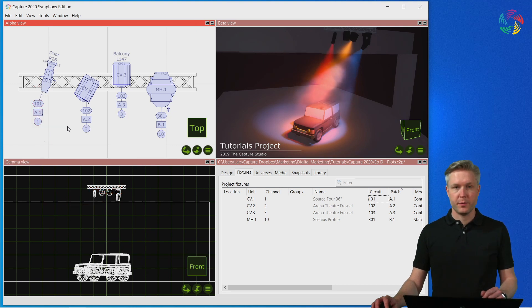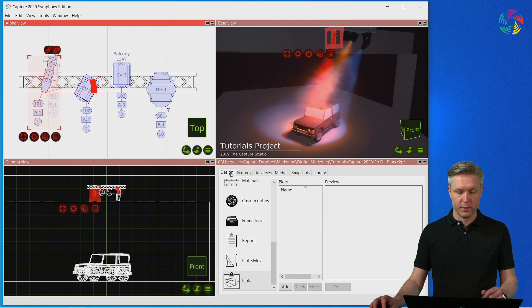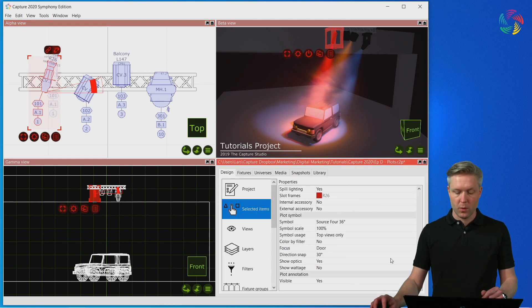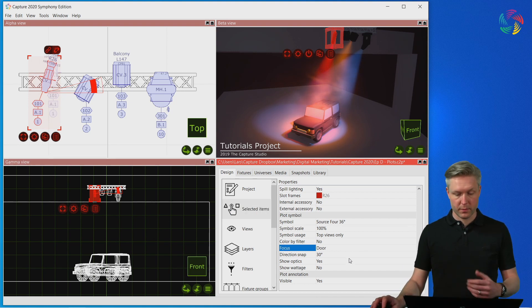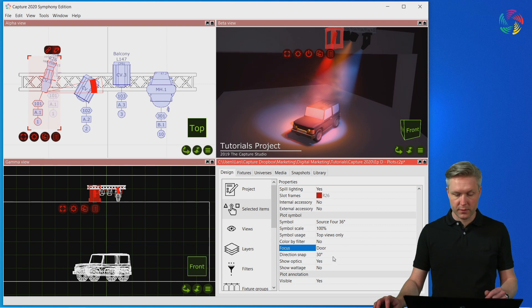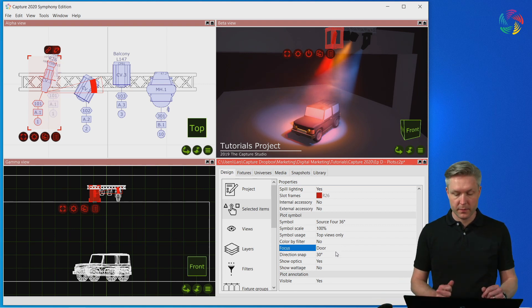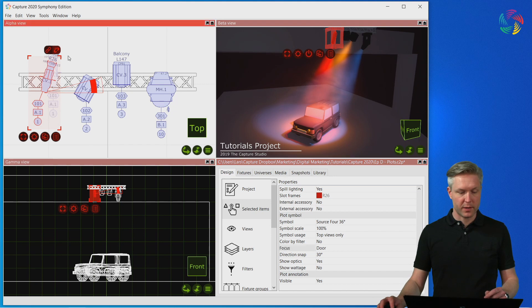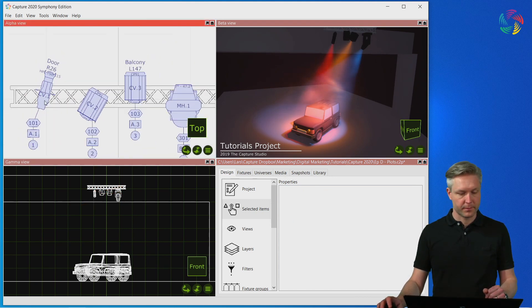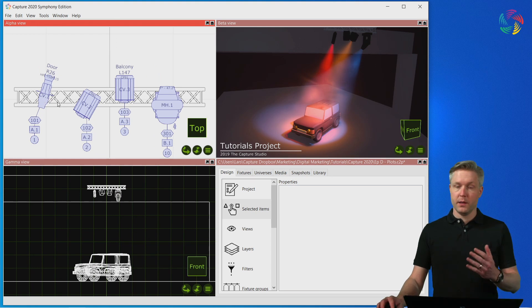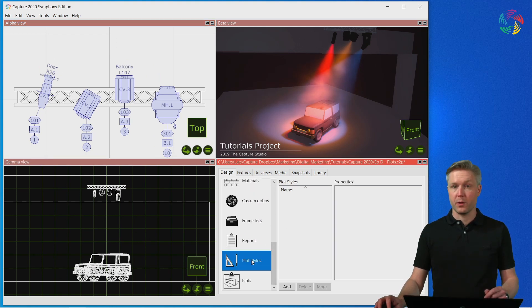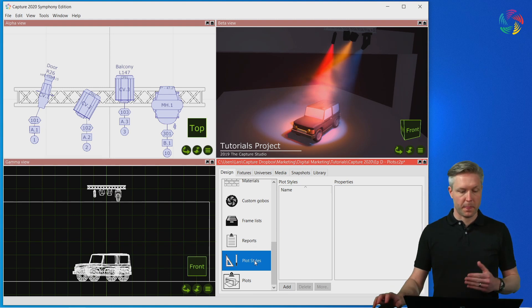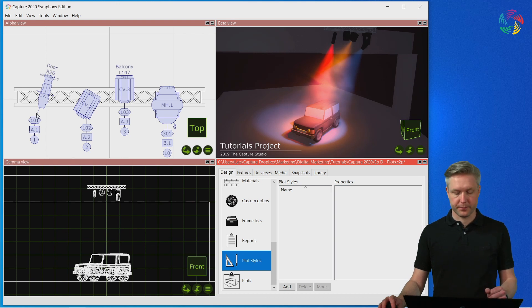For additional properties and configuration options you can go to the properties of the fixture where you will find properties like the focus or other options such as the orientation of the fixture and whether to show information such as the optics or the wattage of the fixture. In addition to this there is also a whole concept of plot styles where we can define things such as text sizes and which specific fields of information get included in the plot.